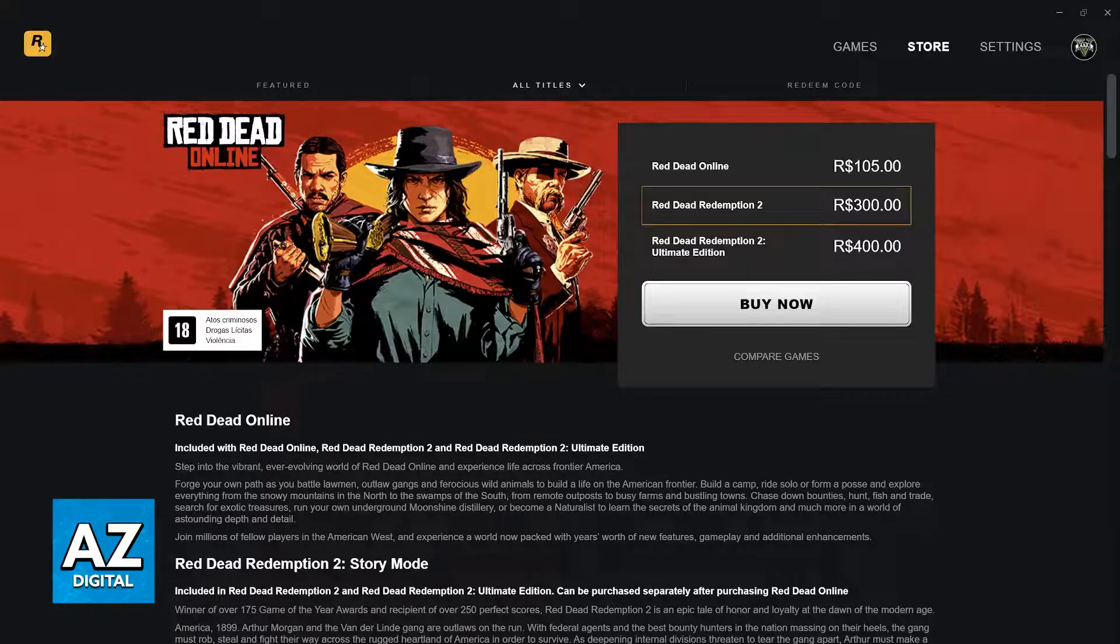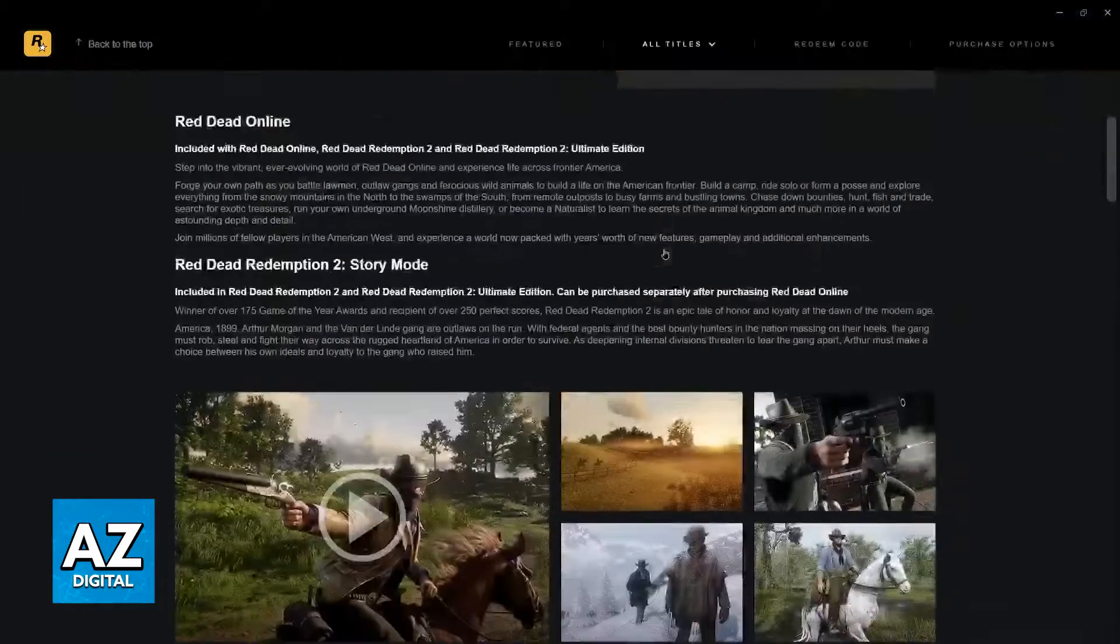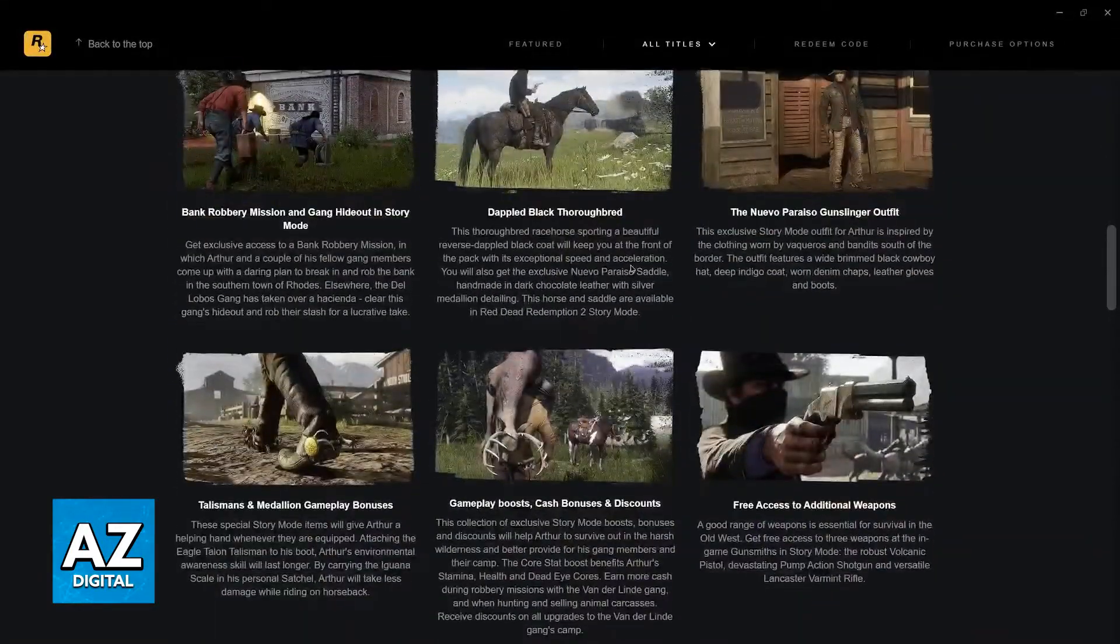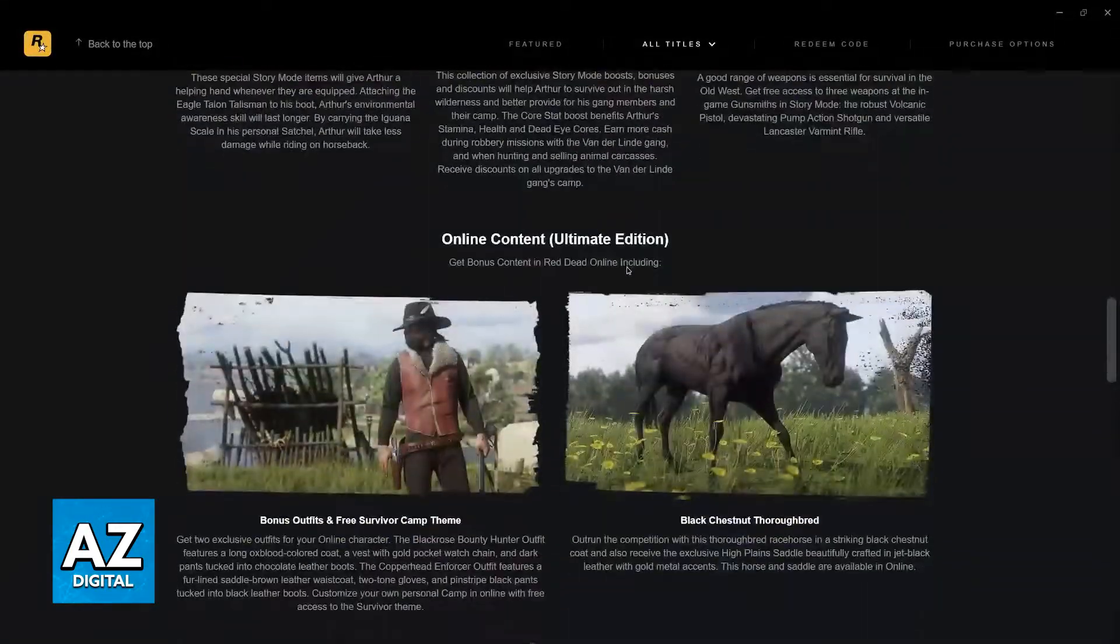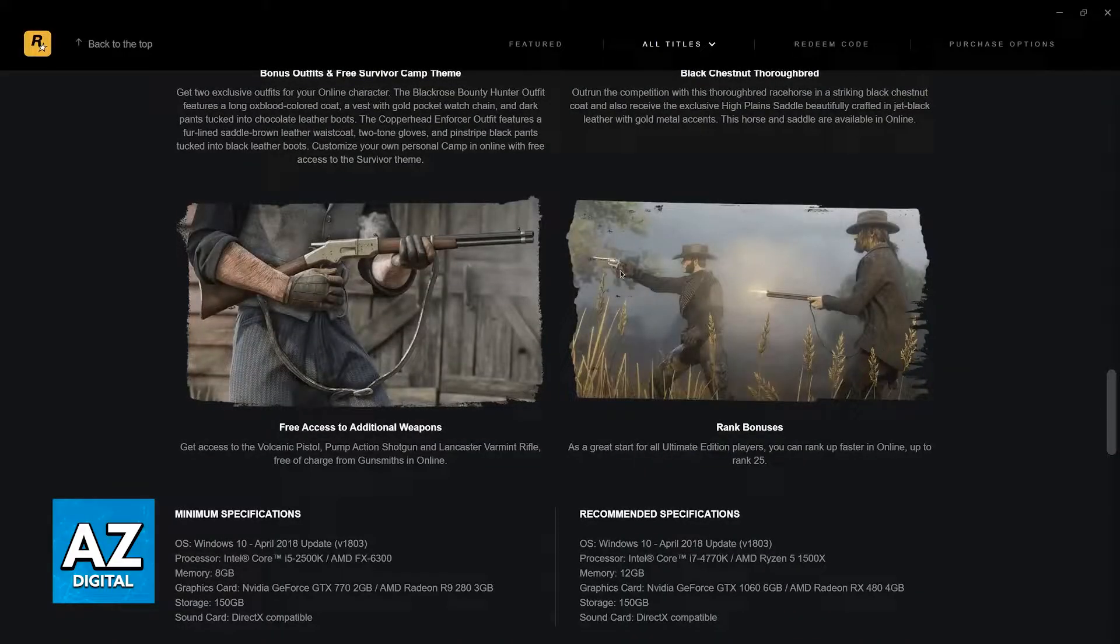If you own Red Dead Redemption 2, Red Dead Online, or even the Ultimate Edition for the game on the Rockstar Launcher, adding it to Steam is possible.